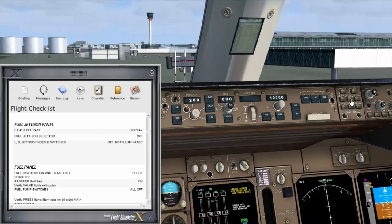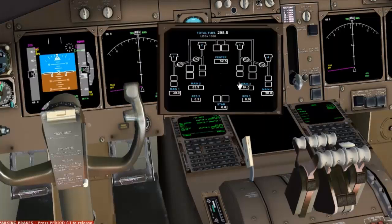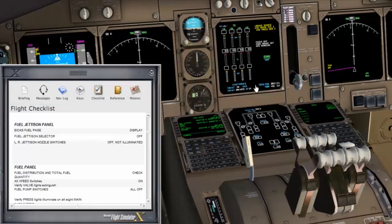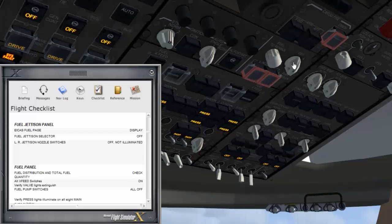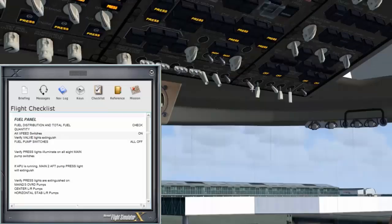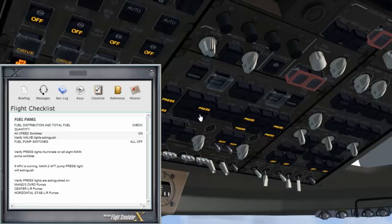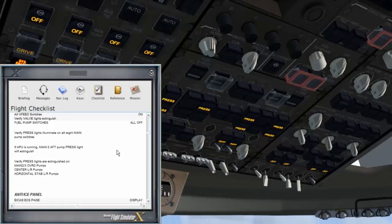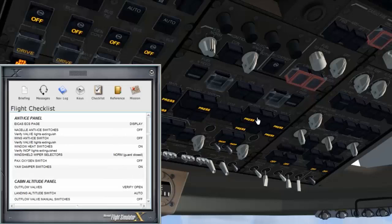ICAS fuel page display — fuel page is displayed. Fuel jettison selector is off. Fuel distribution and total fuel quantities checked. Cross-feed switches are on. Verify valve flight switches all off. Two main aft: it's extinguished because the APU is running, but we still need to turn that on later when we turn on all the fuel pumps. And that's the ICAS ECS page display.